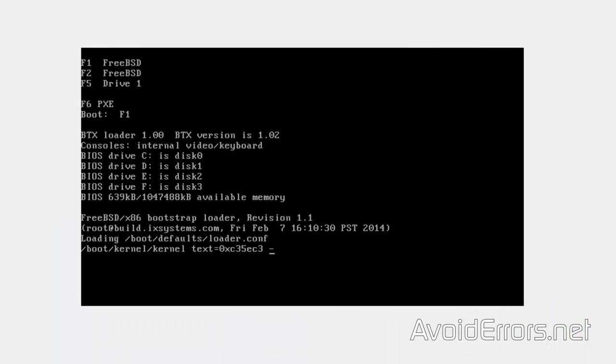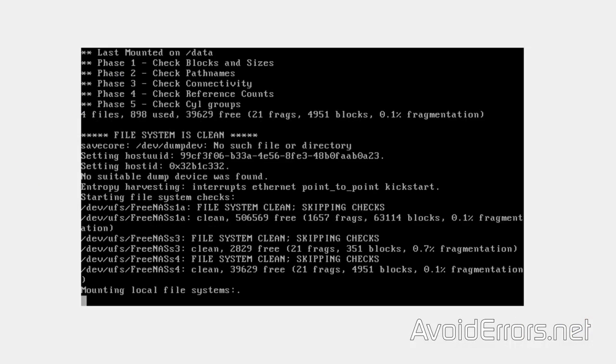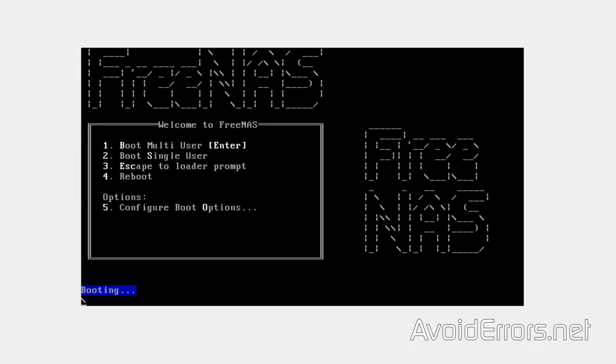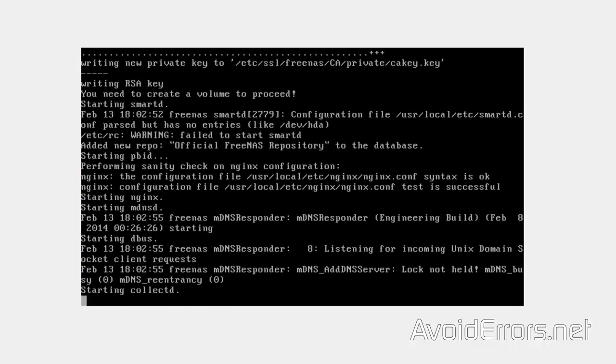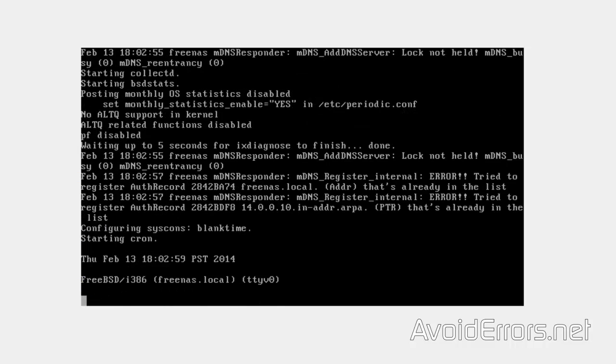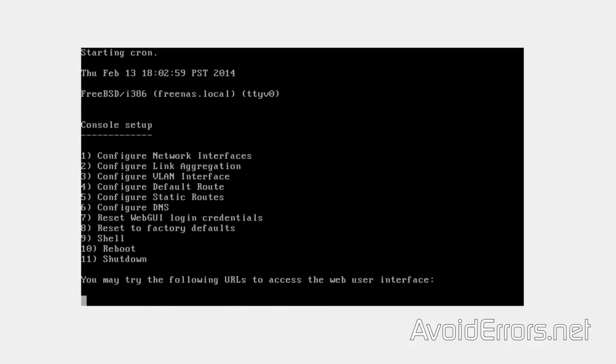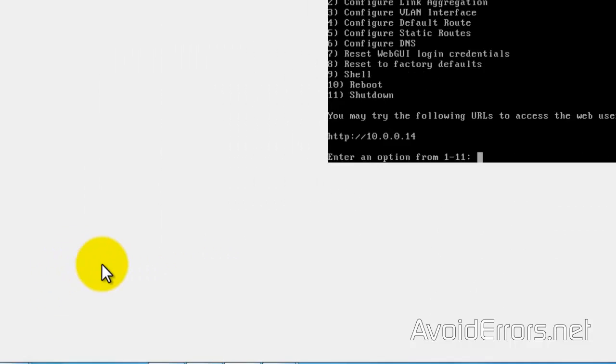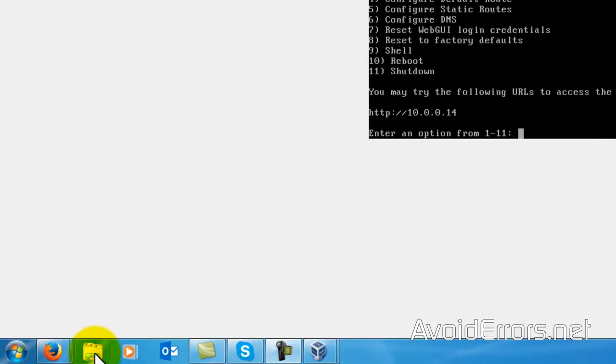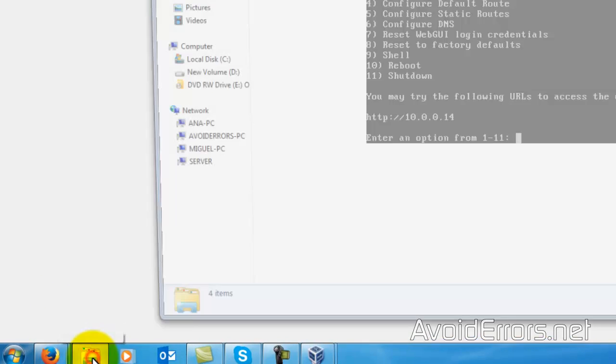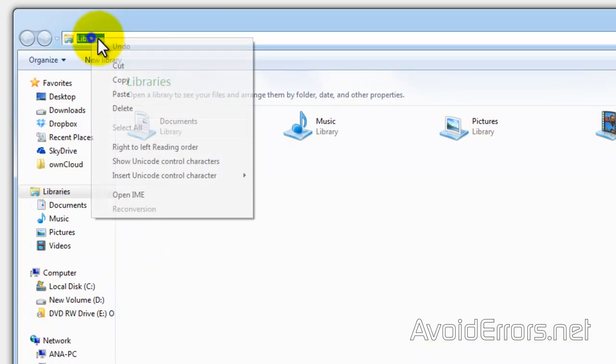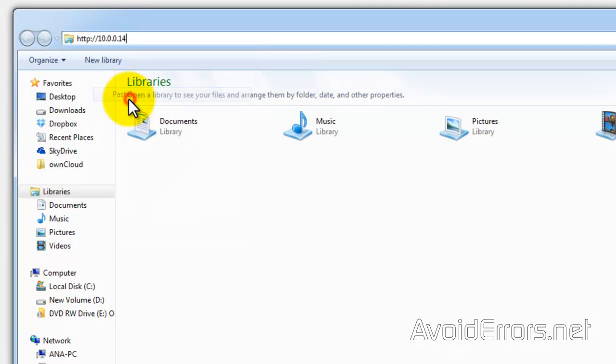Now it's booting up. Once it finished booting up, it'll give me the IP address. If it doesn't give you the IP address, make sure you restart or configure it manually by selecting option 1. Here I got the 10.0.0.14. I'll open Windows Explorer. I'll enter the HTTP colon and the IP address. Press enter.